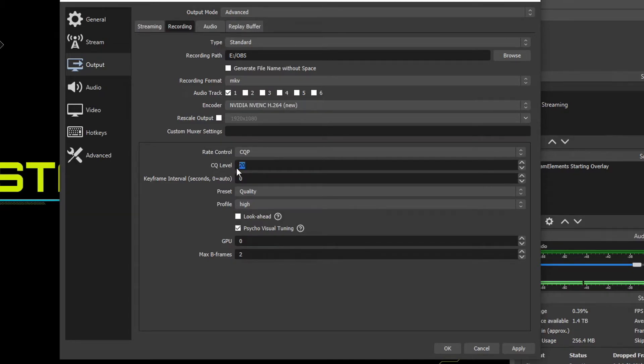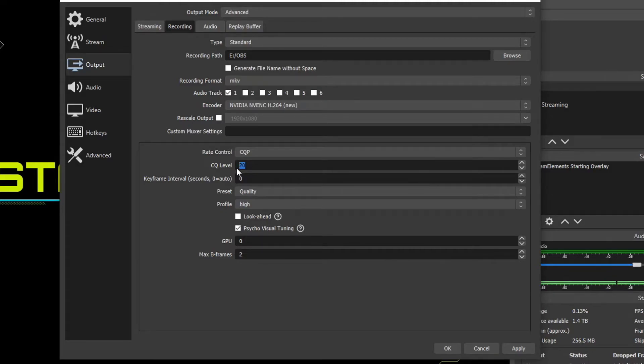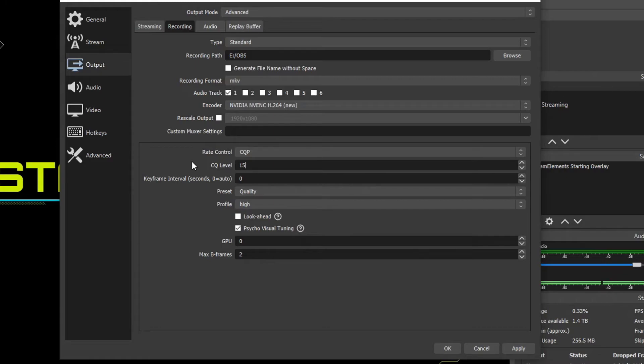but the lower number you go, the better quality your video is going to be and also the bigger the file size. If you go to the right of that scale, so a higher number like 25, 30, your video file size is going to shrink dramatically, but also your quality is going to suffer a bit. So a good range in the CQP scale is anywhere from 15 to 25. I personally choose 15 because anything below 15, I can't even notice the quality difference, but I will notice the file size getting bigger.